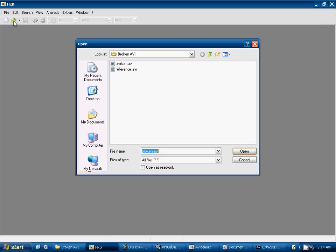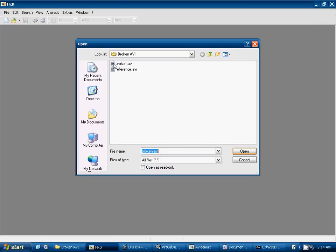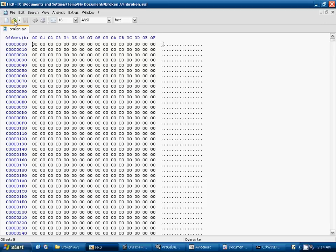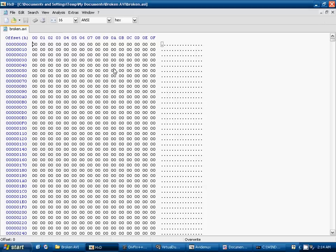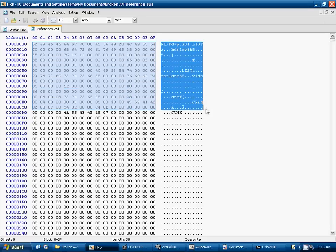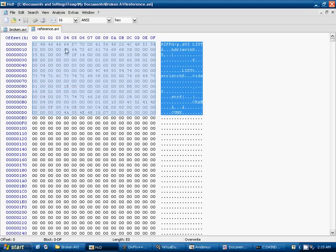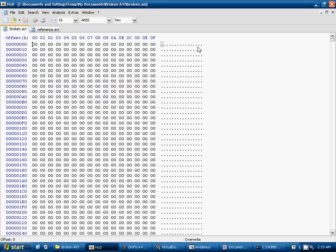So what we'll do is go ahead and open our broken and reference videos. And when we open the reference video, we see a lot of text over here on the right. This is, let me see this riff right here. I believe this is called the riff header. And we'll see in the broken AVI that there is no riff header. It didn't get written there.